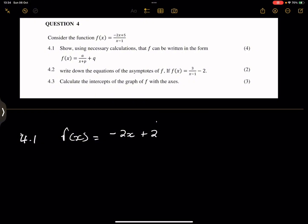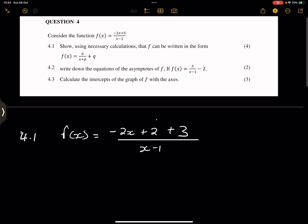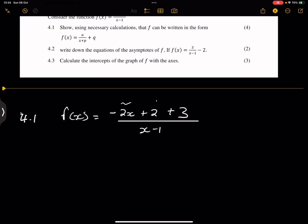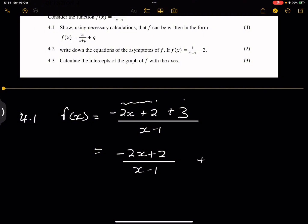Remember, this is plus 2 plus 3, so that we don't change anything about the numerator. It was plus 5, and 2 plus 3 gives us 5. All of that divided by x minus 1. So I'm going to separate this expression from the 3. We have minus 2x plus 2 over x minus 1, plus 3 over x minus 1.